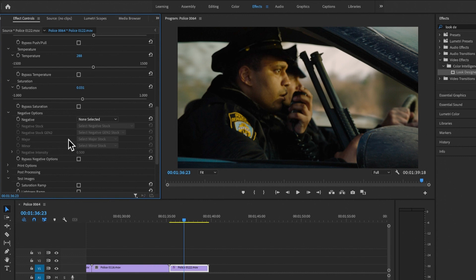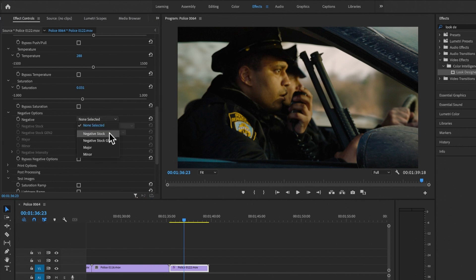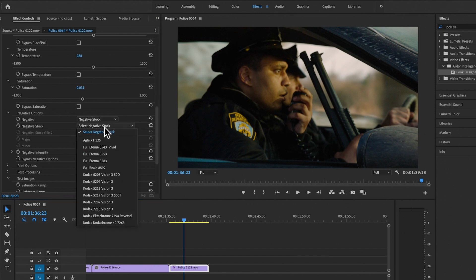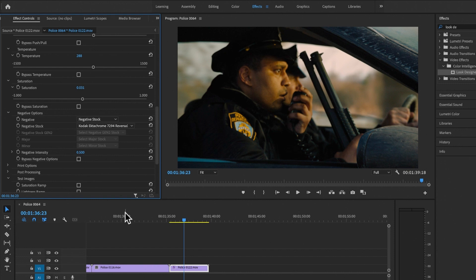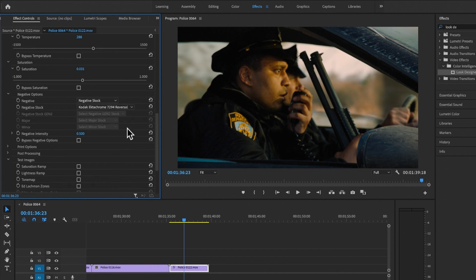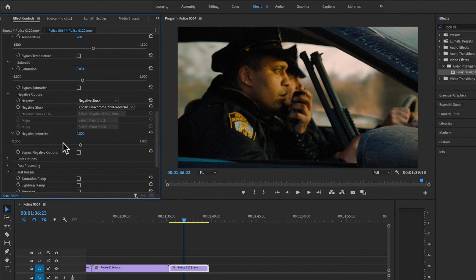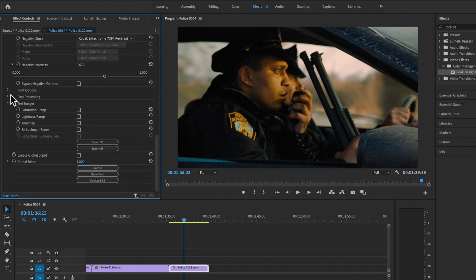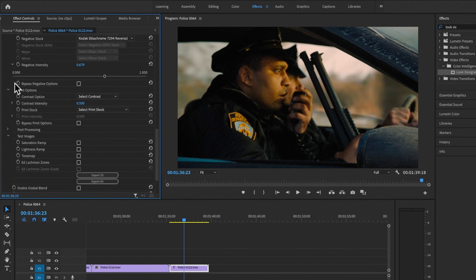Then we come to Negative Options, where I decide what negative stock this material should look like it was filmed on. There are four categories: Negative Stock Generation One, Generation Two, Major, and Minor — a library of stocks collected from different laboratories, including some that help resurrect film stocks no longer available, like Agfa or reversal Kodak Ektachrome. I'm going to use a Generation One reversal stock and then fine-tune using Negative Intensity to dial in more or less of that effect.